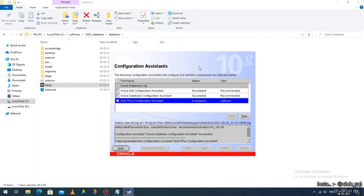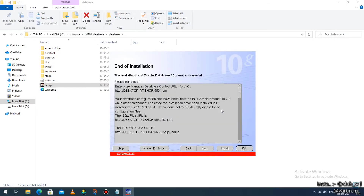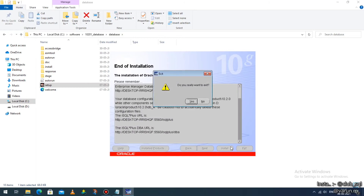After this is done, click on 'OK'. You'll get back to the previous screen — click 'OK' again and wait a few seconds. It will show the message 'End of Installation', meaning you have installed successfully. Click on 'Exit'. It will ask 'Do you really want to exit?' — click 'Yes'.